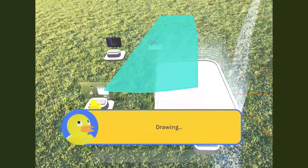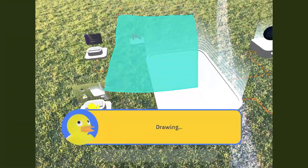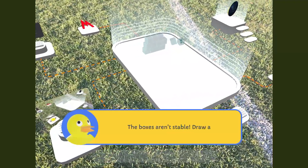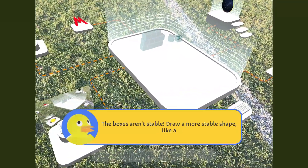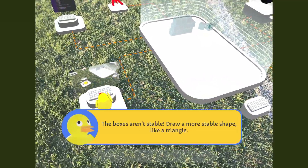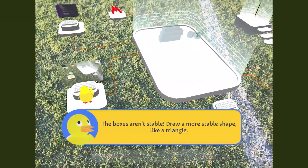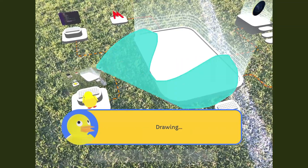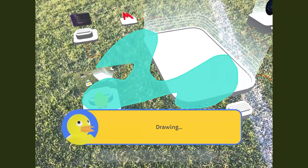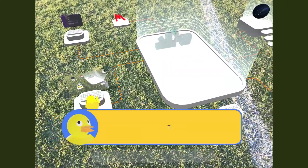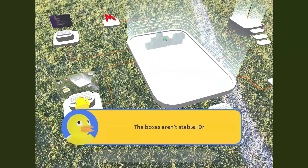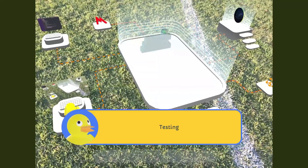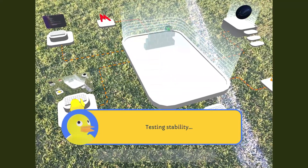The game the Duck is building is a shooting game, so for the first task, the Duck needs to create some boxes as targets. You help him by drawing on the screen, and the boxes will fill the area that you draw. So if you draw a trapezoid, then the boxes will be formed in a trapezoidal shape.